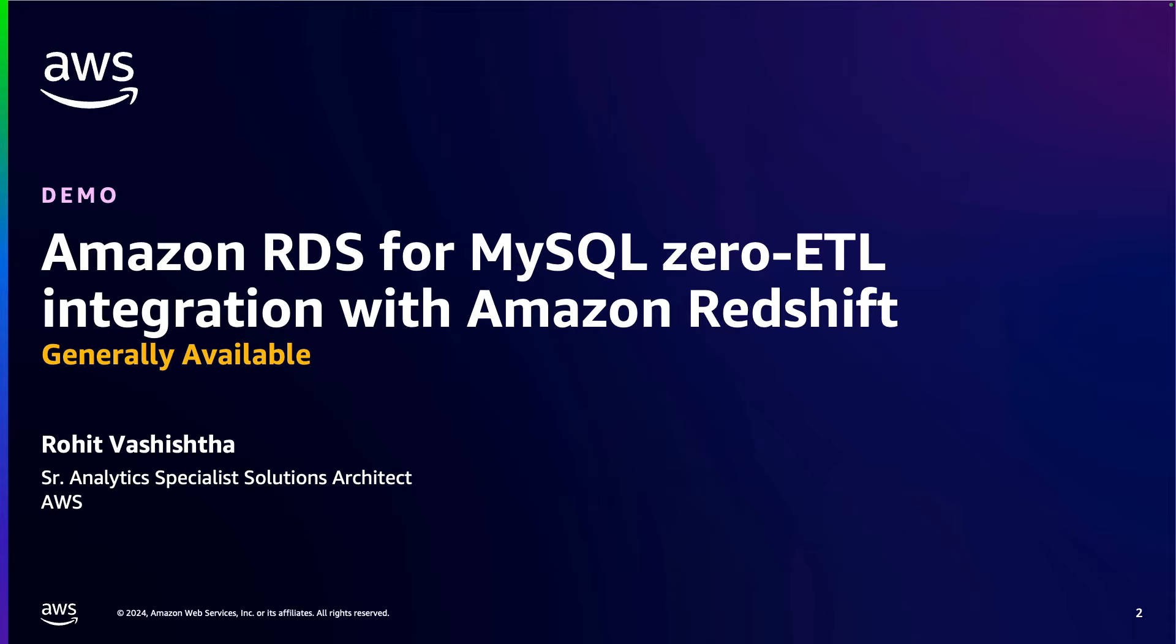Hello AWS users, we are here with a demo of our latest generally available integration, Amazon RDS for MySQL zero-ETL integration with Amazon Redshift. My name is Rohit Vashishta and I'm a senior tech specialist solutions architect at AWS.